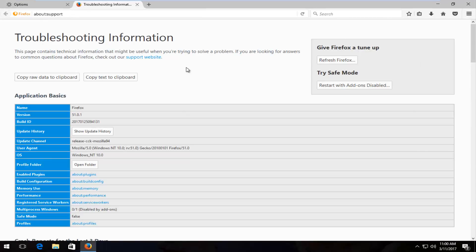Left click on the button that says refresh Firefox underneath give Firefox a tune-up. Left click on that.